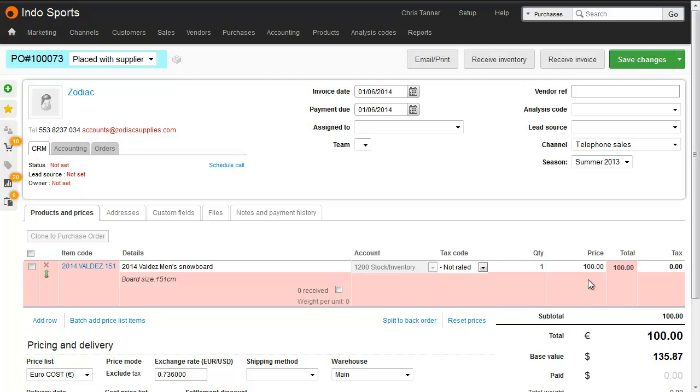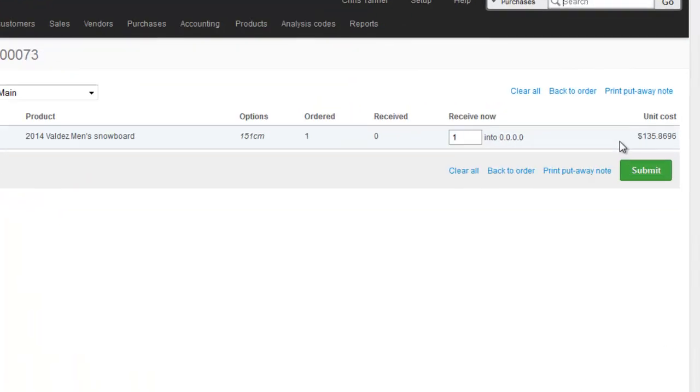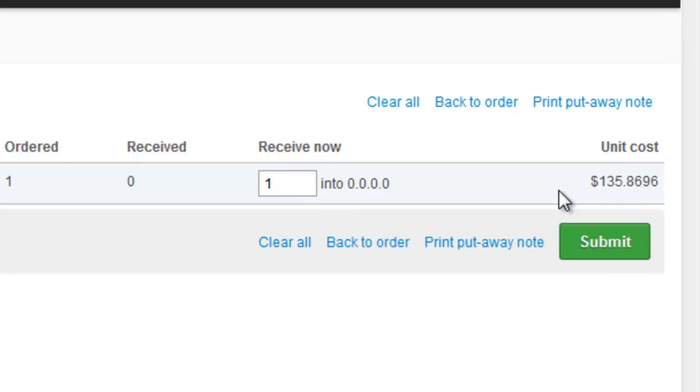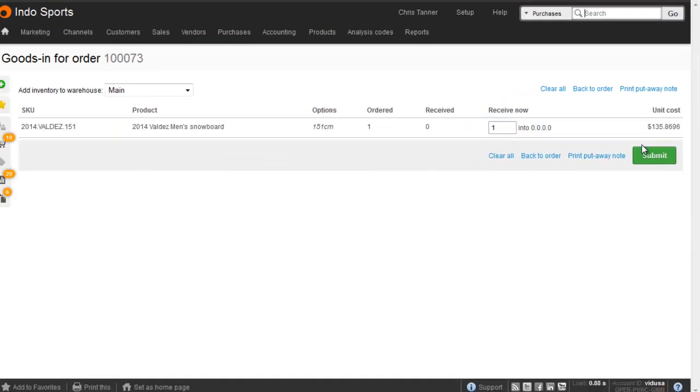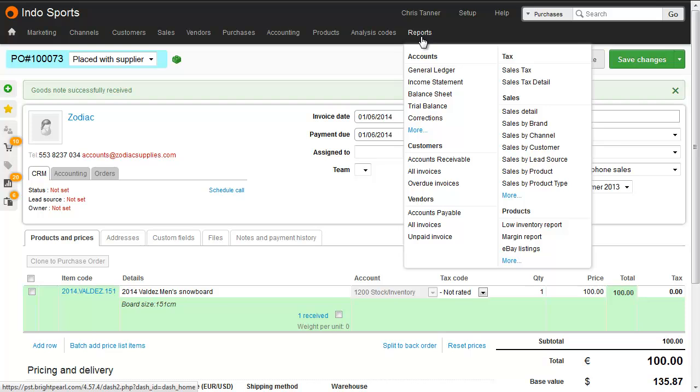But notice how the price on the purchase order is 100 euros. The inventory value received is actually going to be the dollar or the base equivalent of that, so 135.87. Let's go to receive inventory, where on the right hand side, Brightpearl just gives you a reminder of the base value unit cost of this inventory. The purchase order has now been received. An accounting transaction has been made to record the inventory with the net value that you're paying the supplier in your base currency.